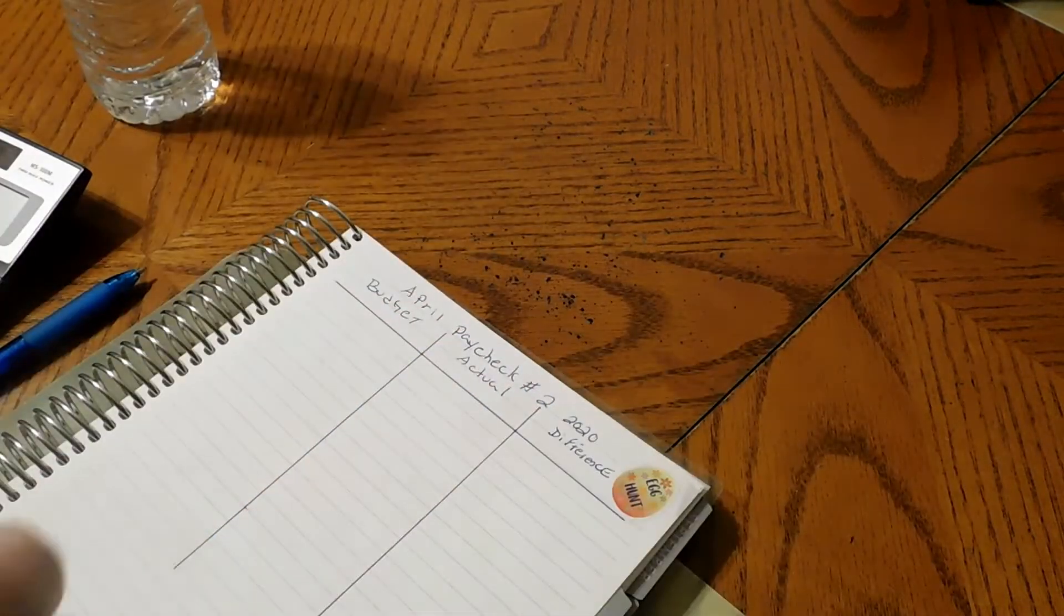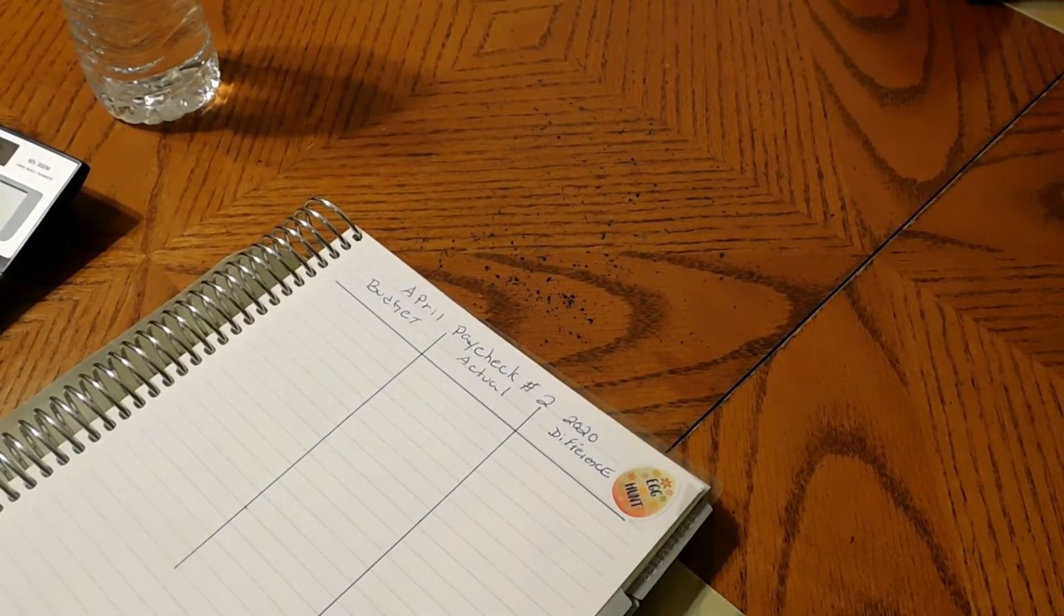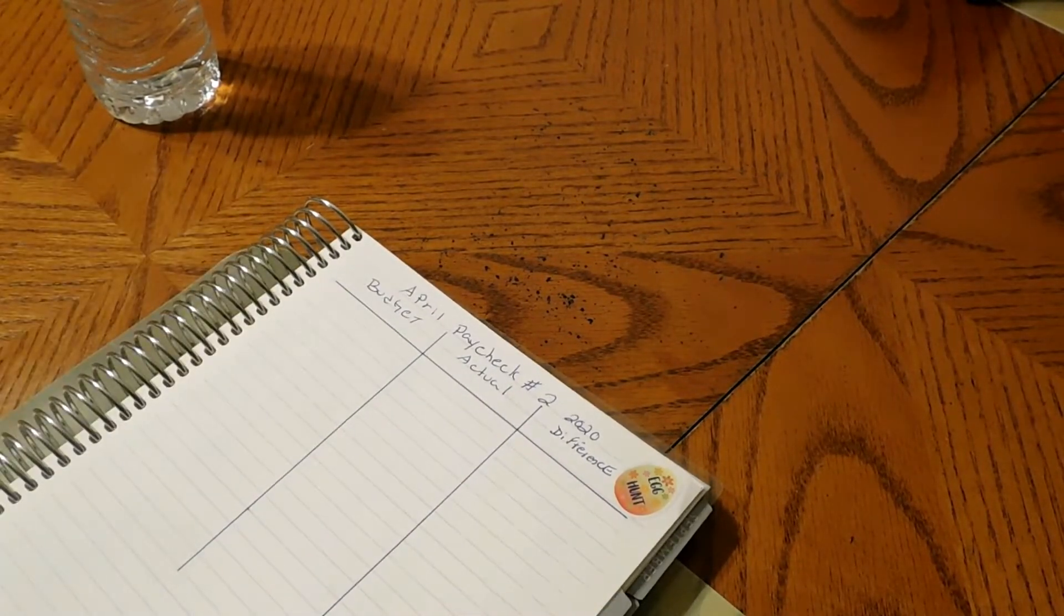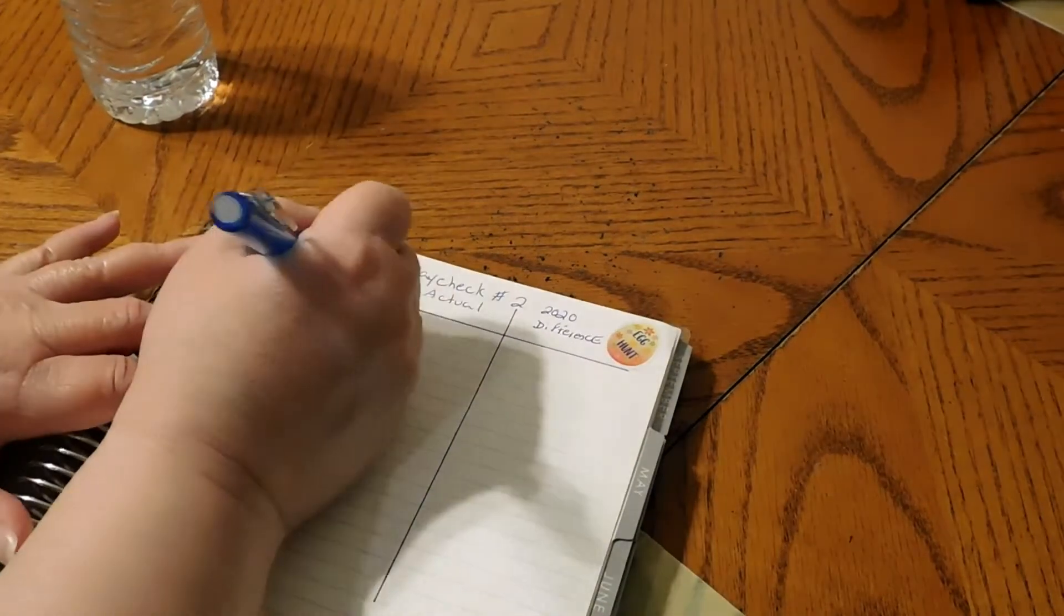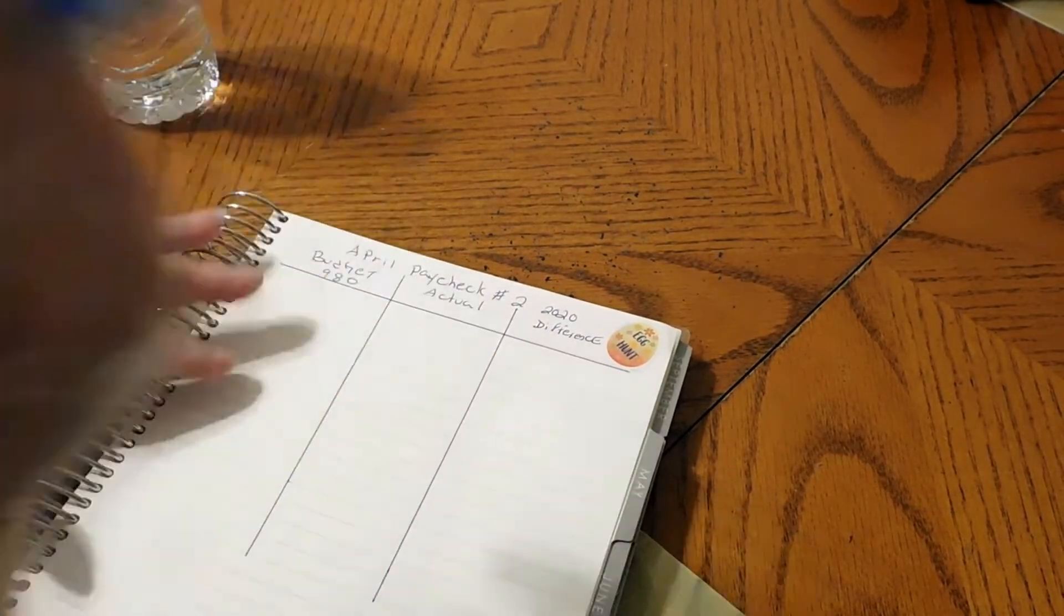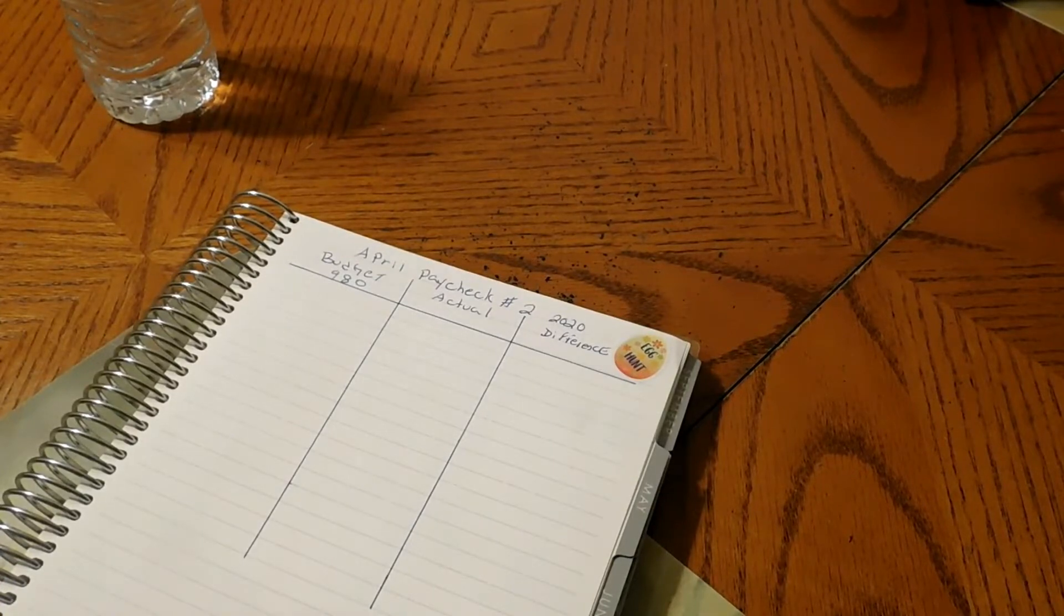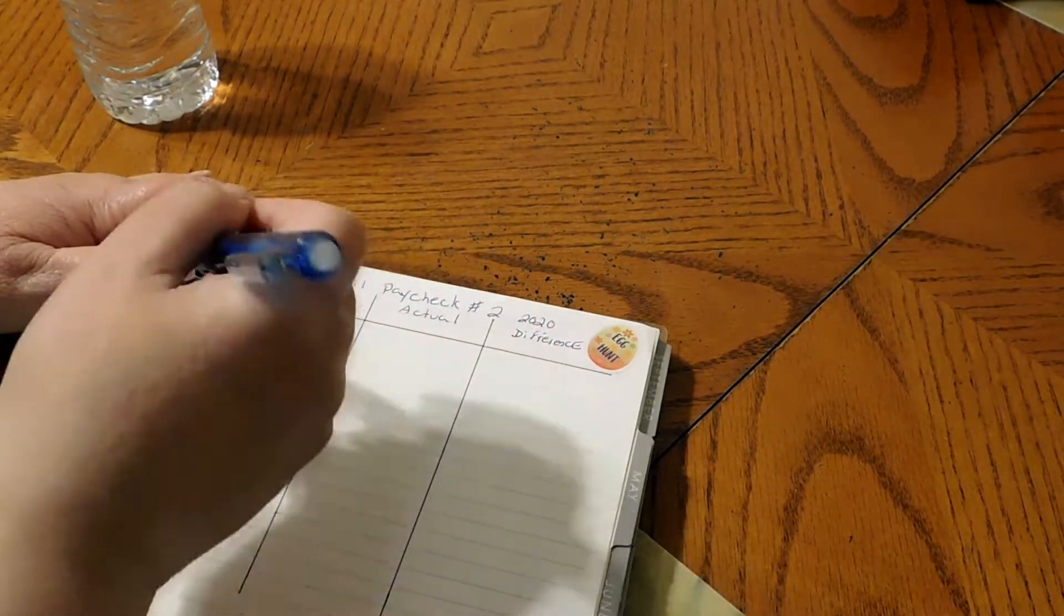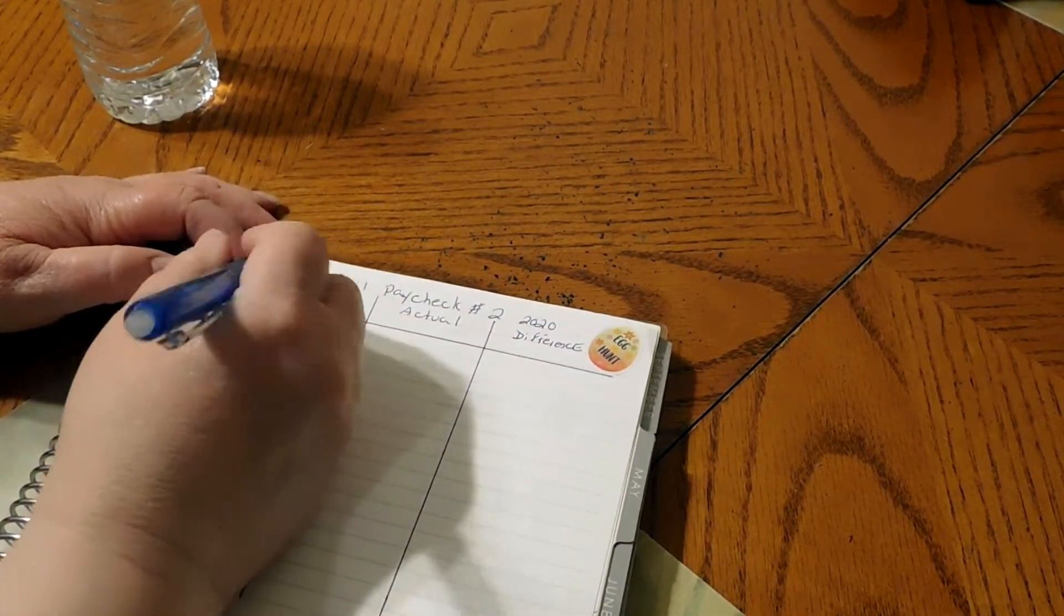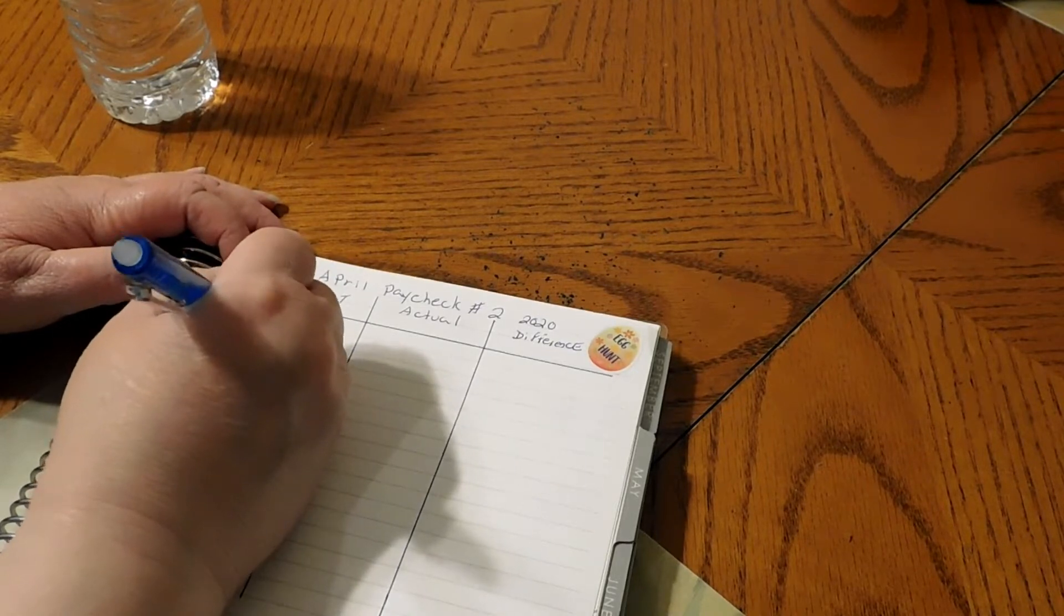Hello everyone, today we are going to budget out paycheck number two for April 2020. We are going to budget $980 for our paycheck number two and we're going to do mortgage first.